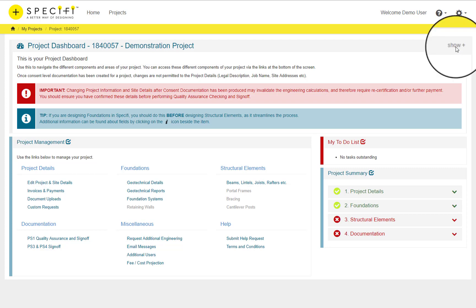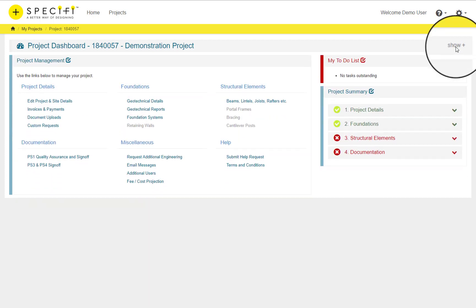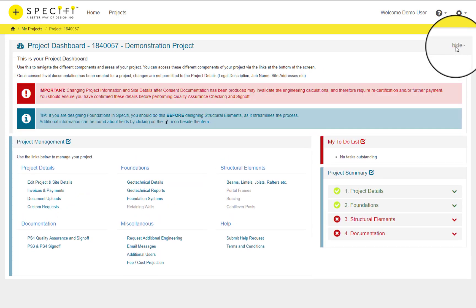This panel can be hidden by clicking the Hide link on the top right hand side or re-shown by clicking Show when it's hidden.